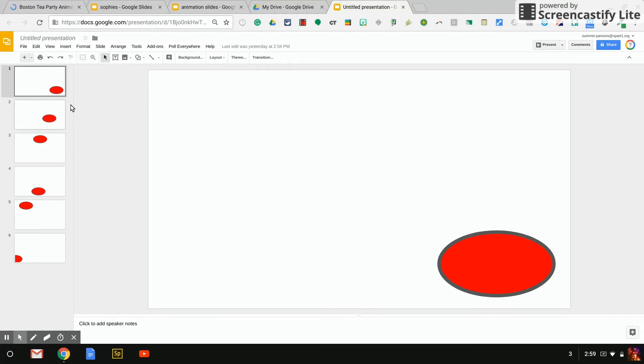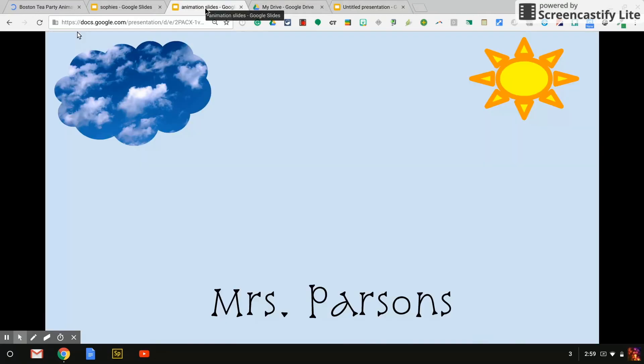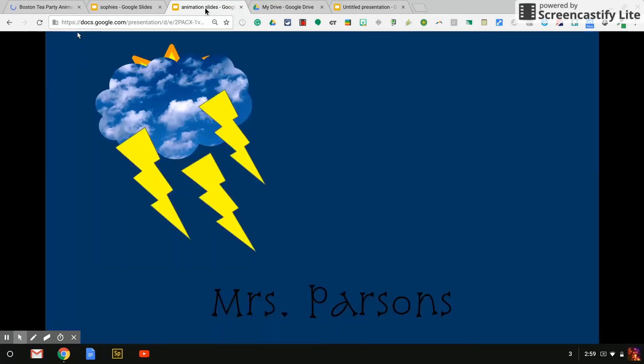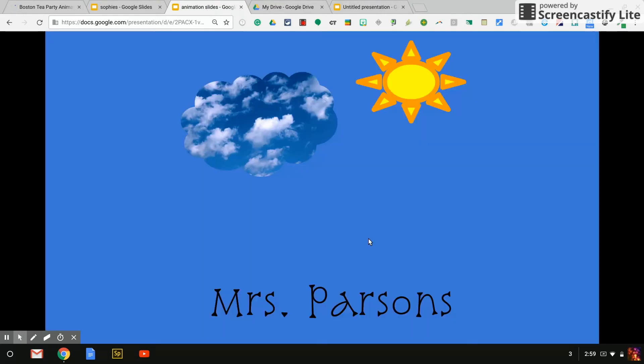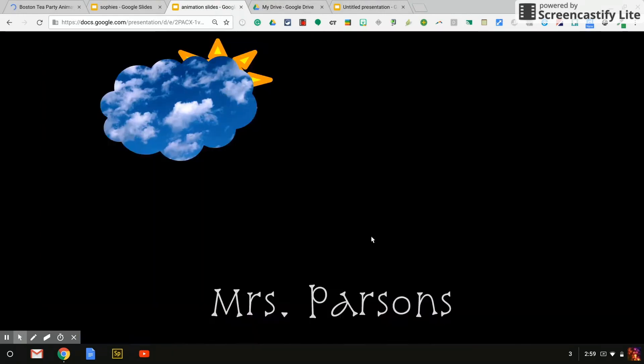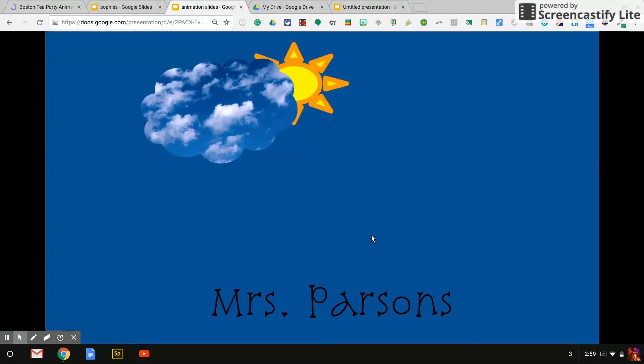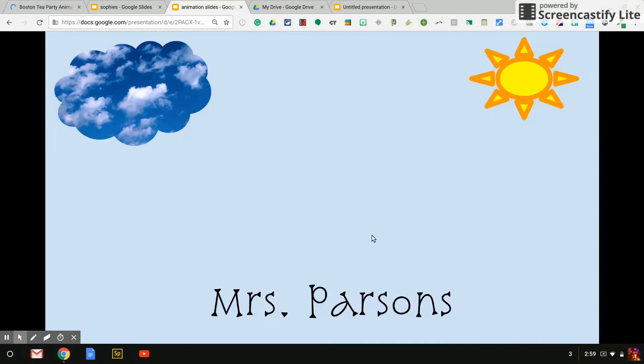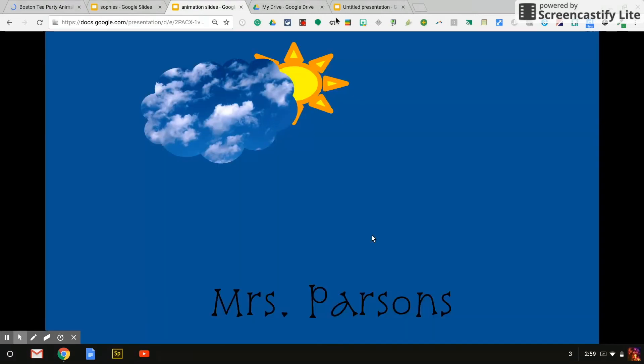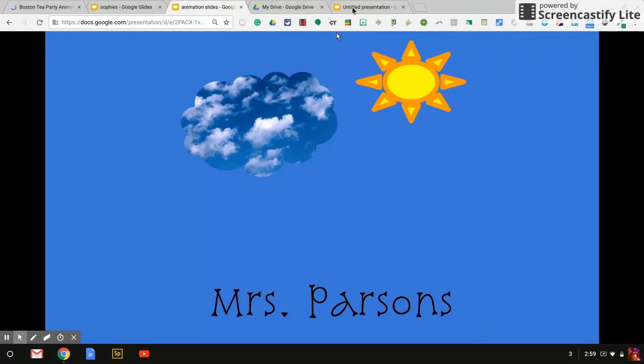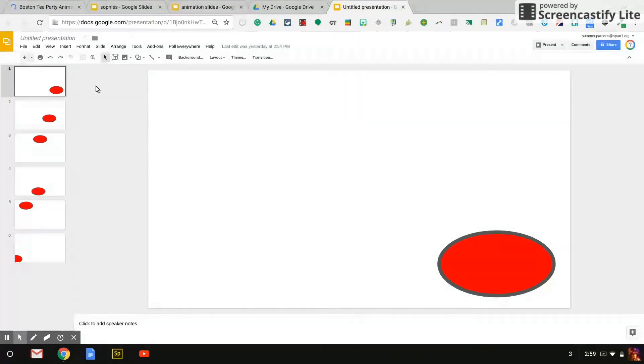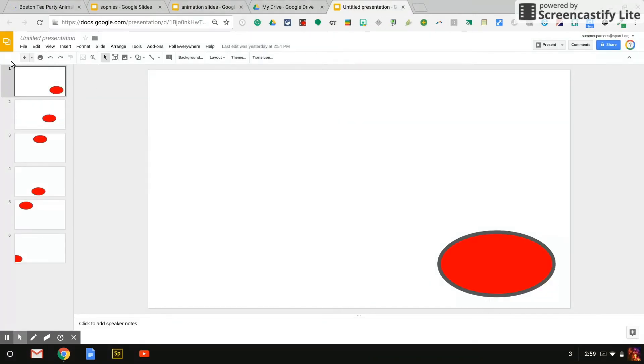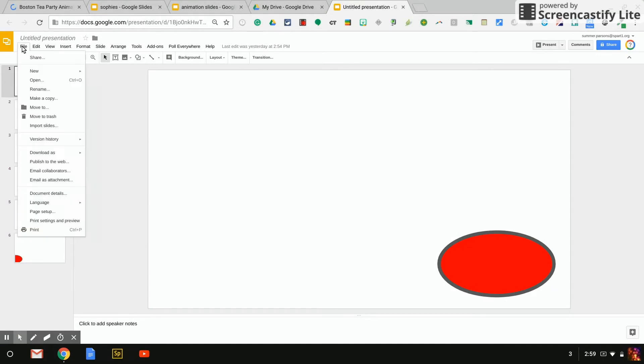Once you have picked out your shapes, again remember in my first one, my very first try I used the sun cloud. I changed the background as a time lapse and I put my name. This one, I put the ball and then after you find your shapes and you finished your animation, you can go to file,